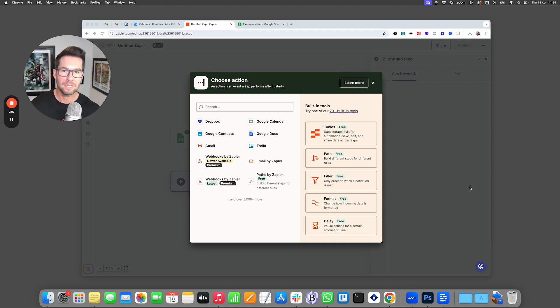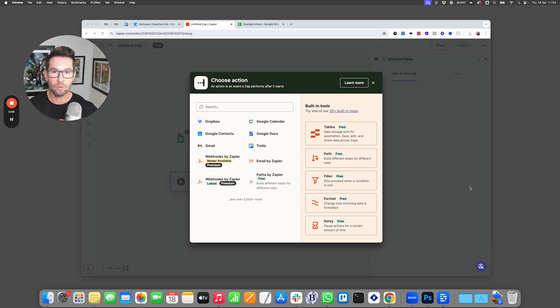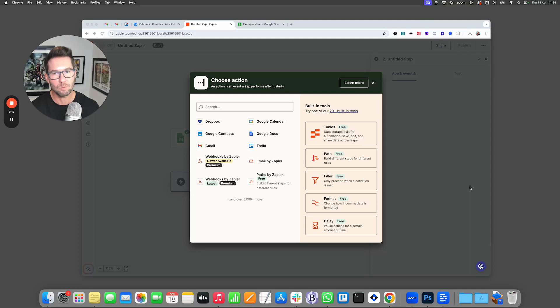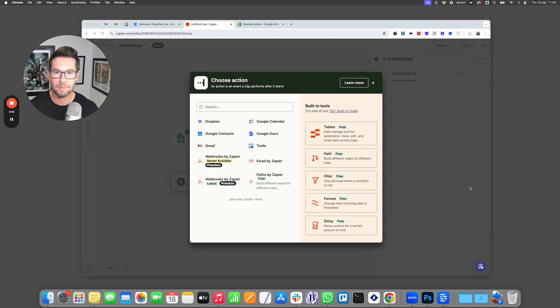So you might be using an external CRM or you might have an email funnel or some other way that you're taking payments from clients, and you want to get them set up on Kahunas without having to do all the manual work yourself. That's where Zapier comes into play.